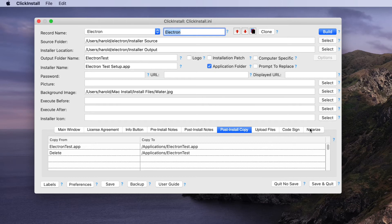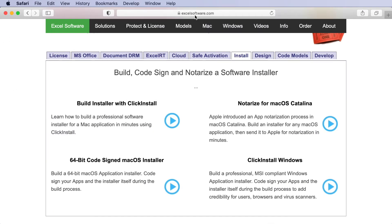Finally, we can use the notarization tab so that once we've built and tested our installer, we can go to the notarization tab, click a button, and send it up to Apple to electronically notarize our finished installer. Some of the details of this process are covered in a separate video. If you go to the Excel Software website, go to the videos page, and under Install you'll see a video specifically on how to set up a code-signed installer on Mac and how to notarize it with Apple, and there's also a video on how to set up Click Install on a Windows computer.